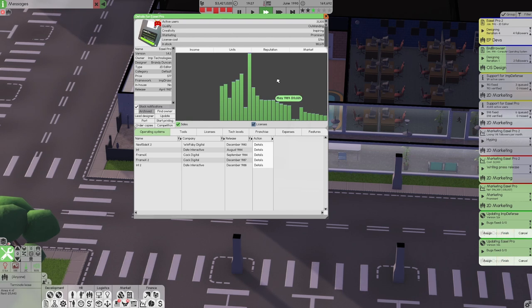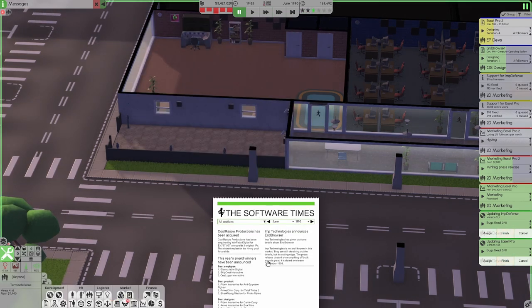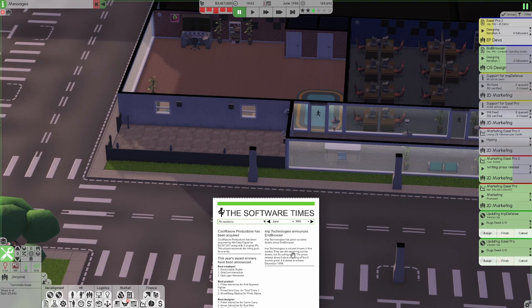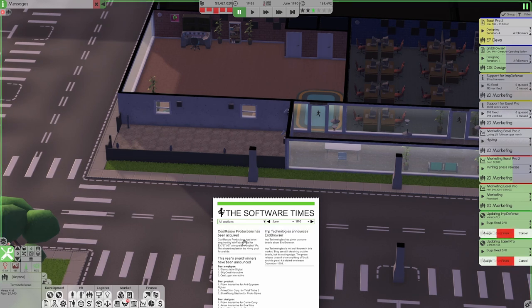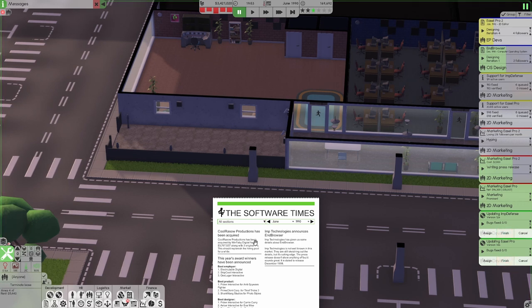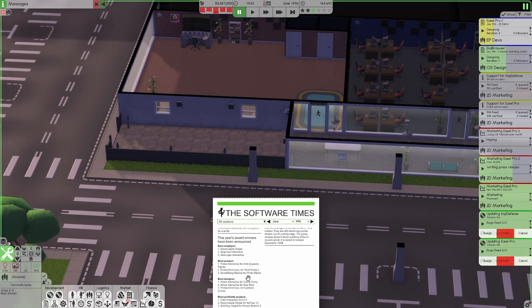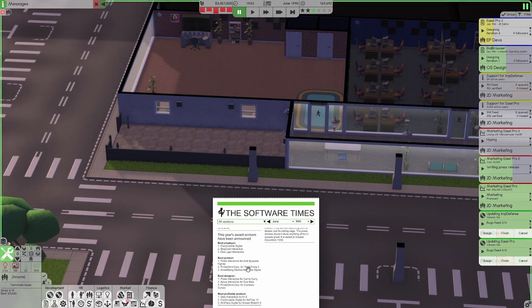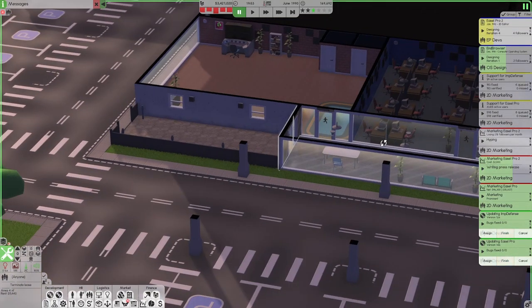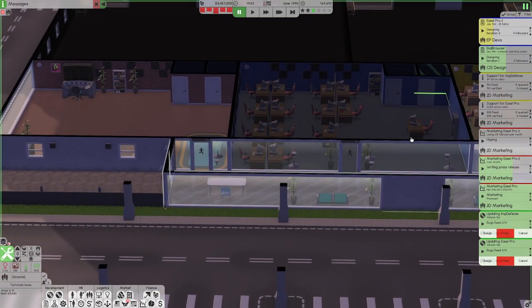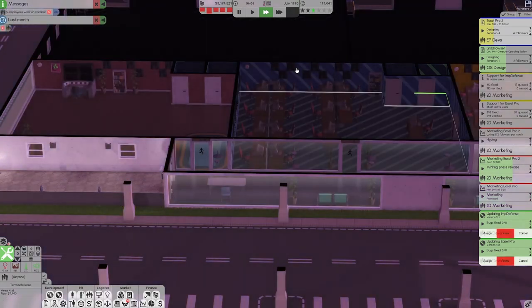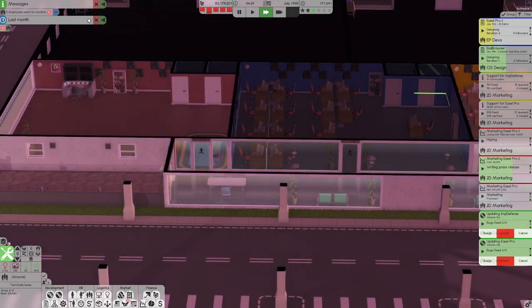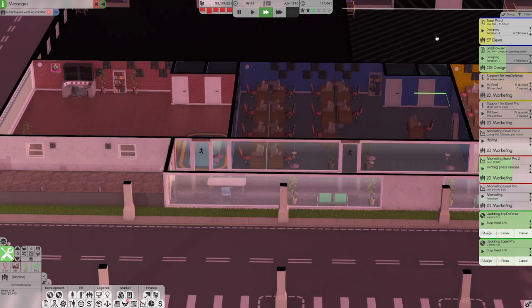And our porting job finished as well. We don't really want to port it to anything else. Not really a big deal on it. Okay. What's this? Cool Rasal Productions has been acquired. We weren't given any designs or anything. Thief Tricks 3 for their game. Yeah, we don't want to be a gaming company. That feels too on the nose. Doesn't it? We want to... Okay. Yep. More employees on vacation. That's fine.